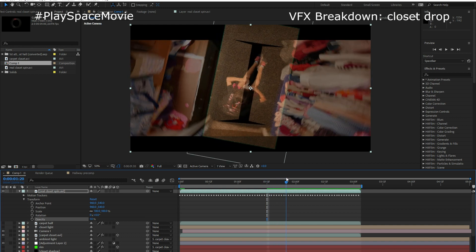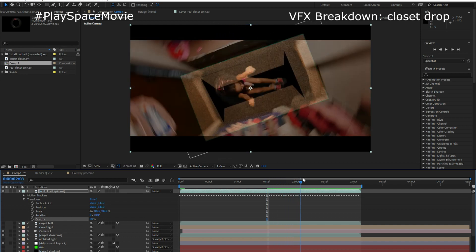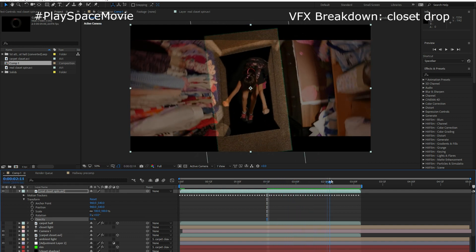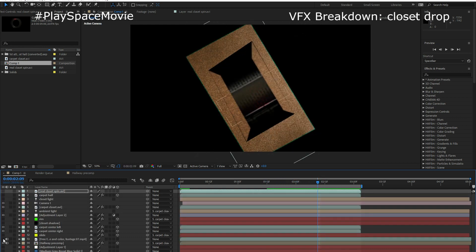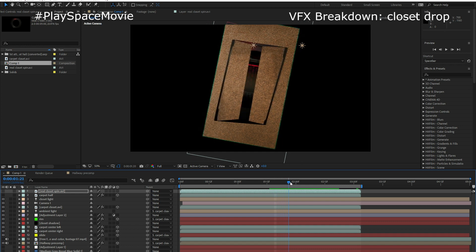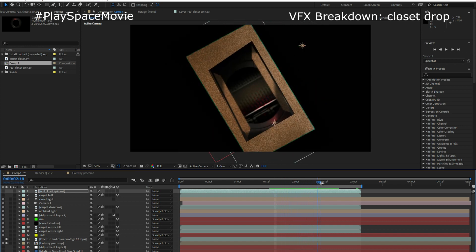I layered the door effect into the keyed closet to see how it all looked, then added in a pre-composed shot of a 3D hallway below it with a bit of metal tube in between. Then I added some shadows to help sell where the hinges would separate the doors from the main closet floor.